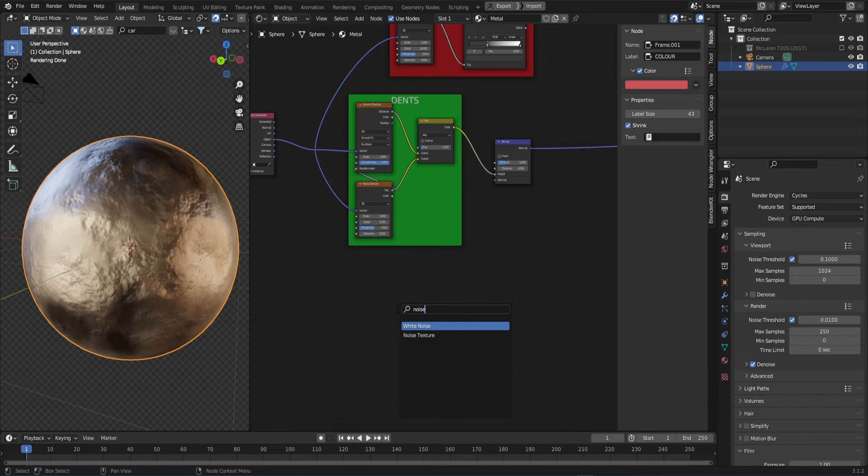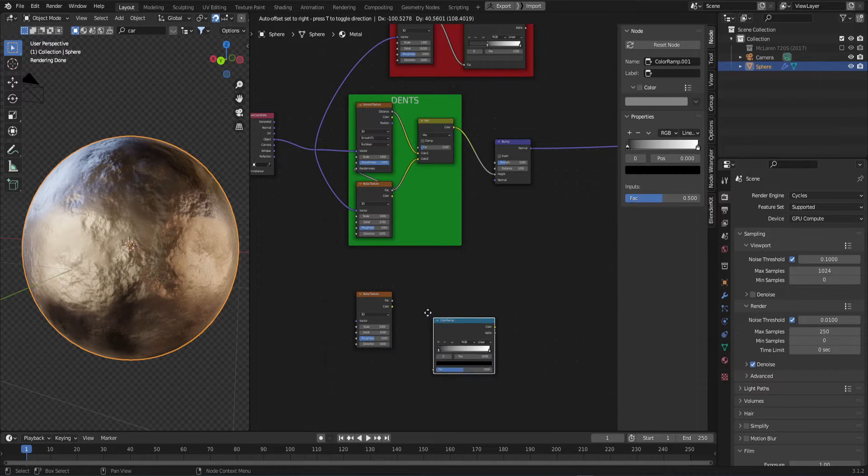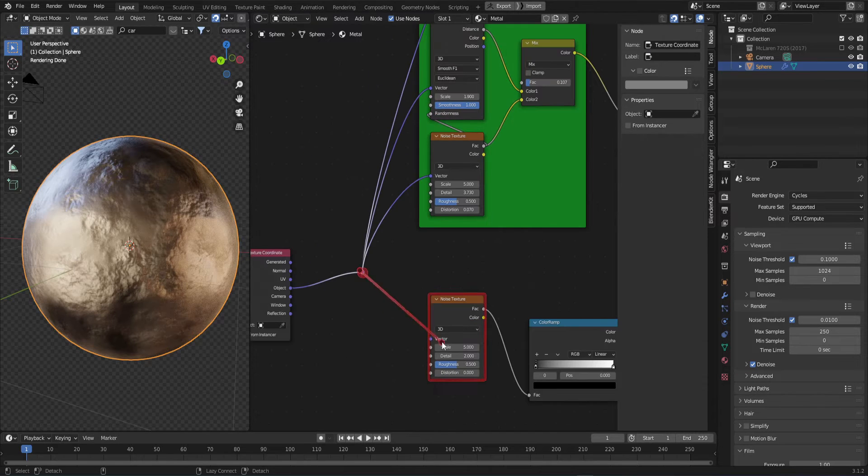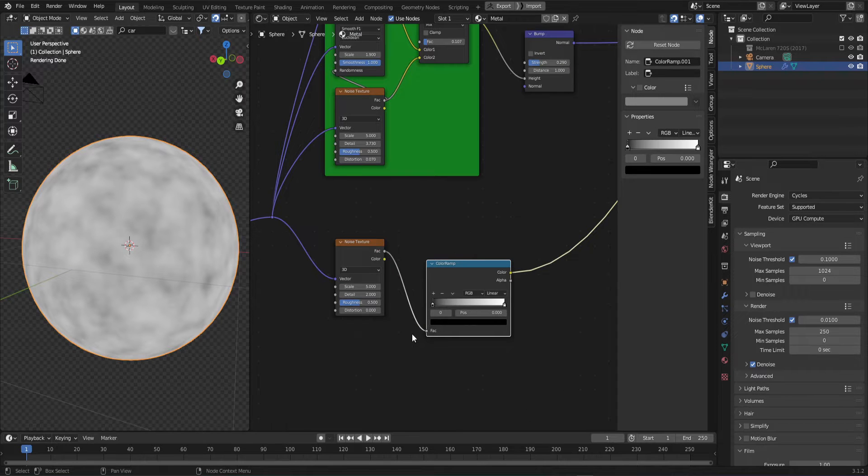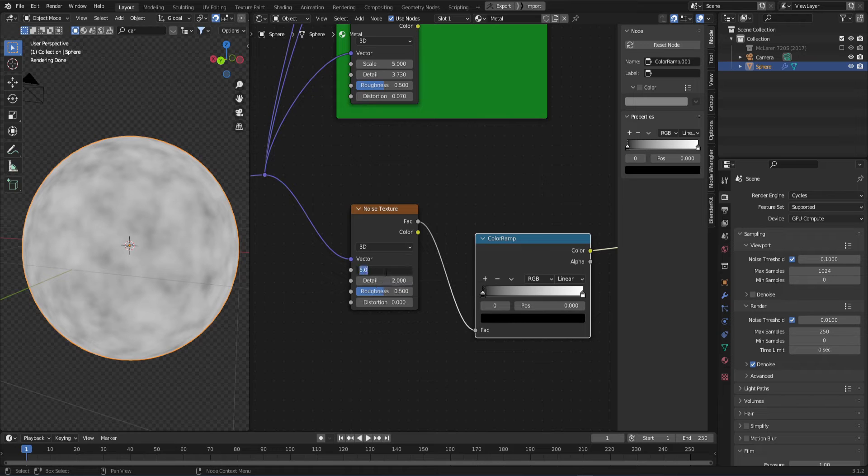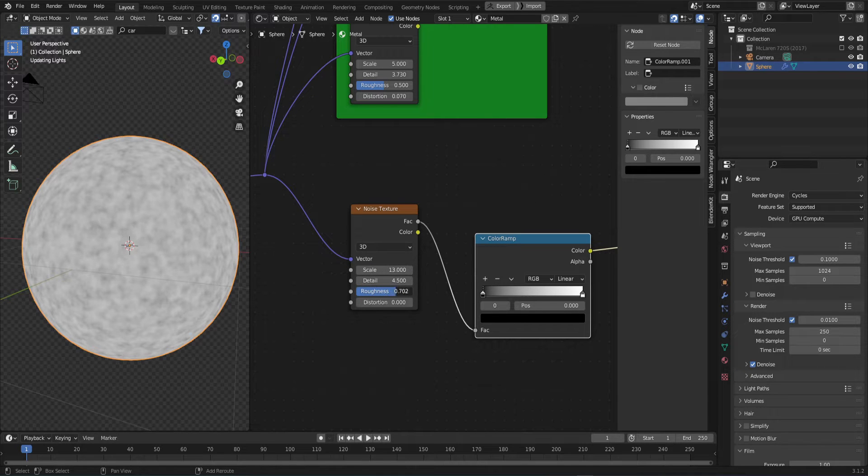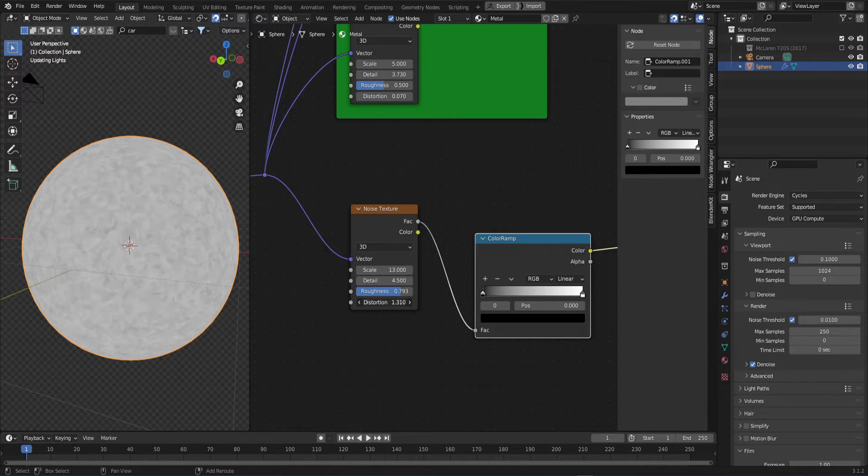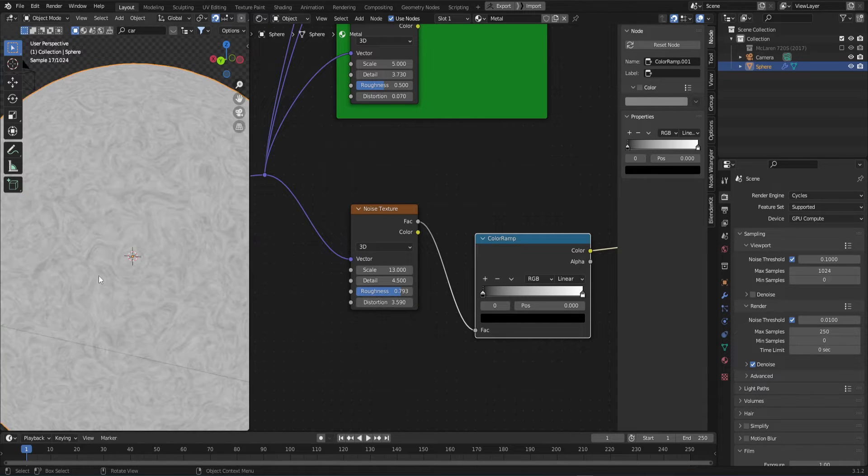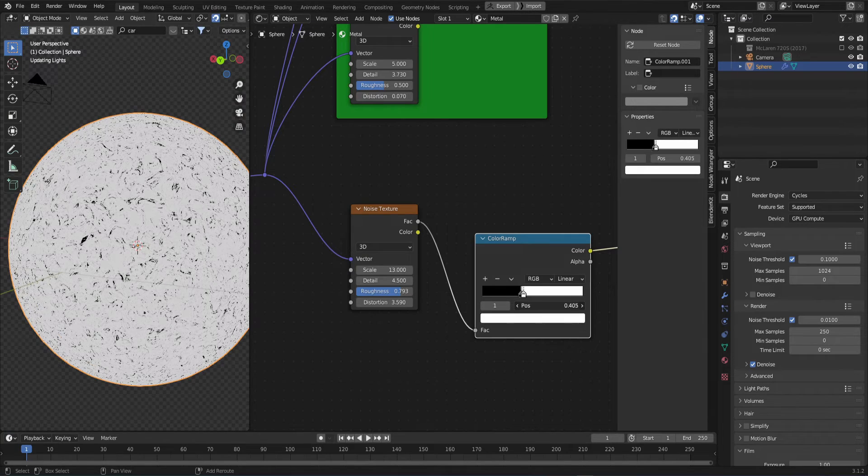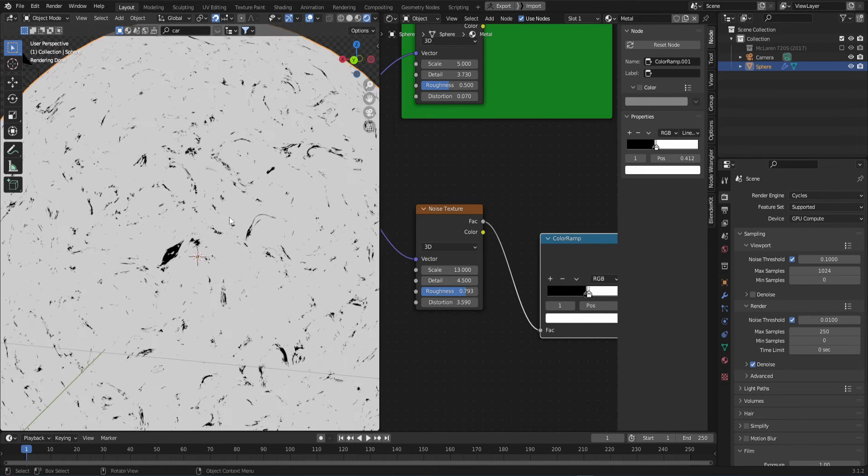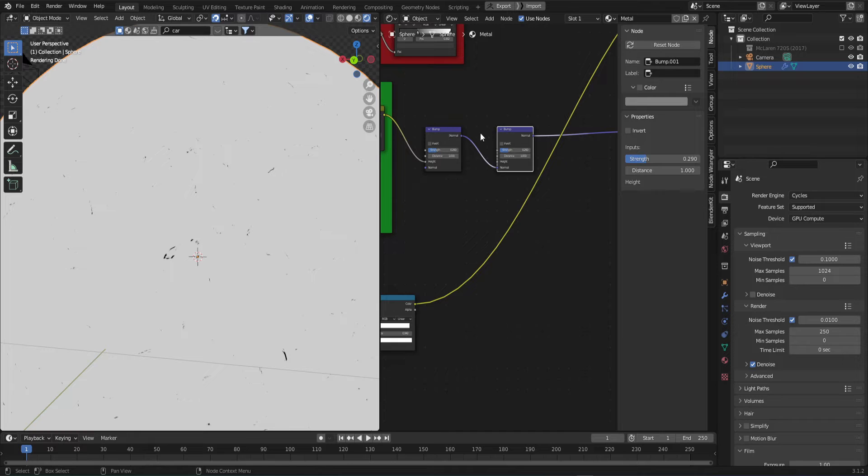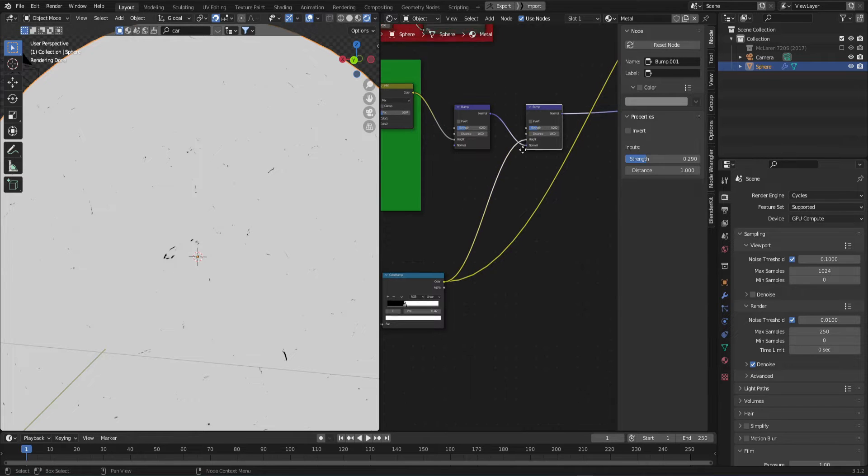Grab a noise texture and a color ramp. Plug them together and plug in the object vector to the noise as well. Now we'll make some small scratches. Add some scale, detail, roughness and distortion to the noise. You'll see it's not very visible, so we'll want to crunch the color stops together to get a solid mask. Once you're happy with that, duplicate the bump node, plug the normal into the normal socket, and plug the color ramp into the height.